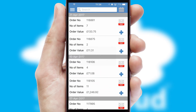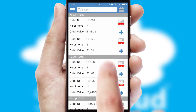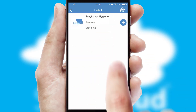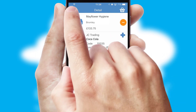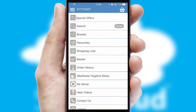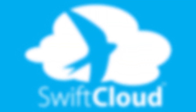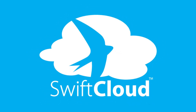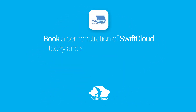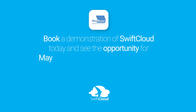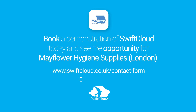A full and complete order history is available in the app and, for time-saving purposes, you can even reorder from previous ones. SwiftCloud is a proven platform used by companies with a turnover of 1 billion and can be live for your business in 6 to 10 weeks. So book a demonstration of SwiftCloud today and see the opportunity for your business.